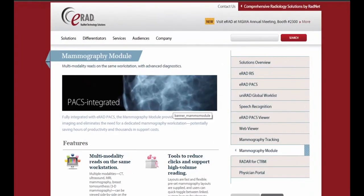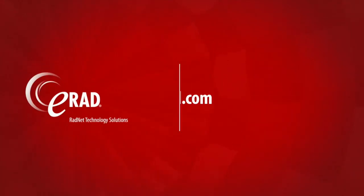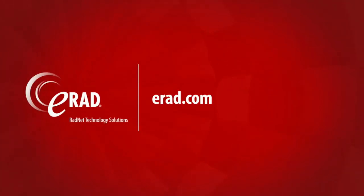To learn more about the E-RAD mammography module, please visit E-RAD.com. Thank you for watching.